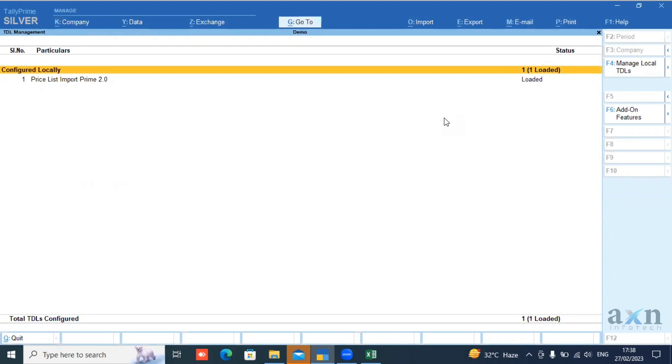What is the add-on specialization? In default Tally, we use the price level options. If you are using the add-on, we can manage levels of customers, cost of price, discount, etc.